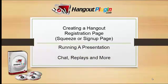We'll look at the chat, the availability of replays, and more. And let's now have a look at how quick and easy it is to use the Hangout Plugin.